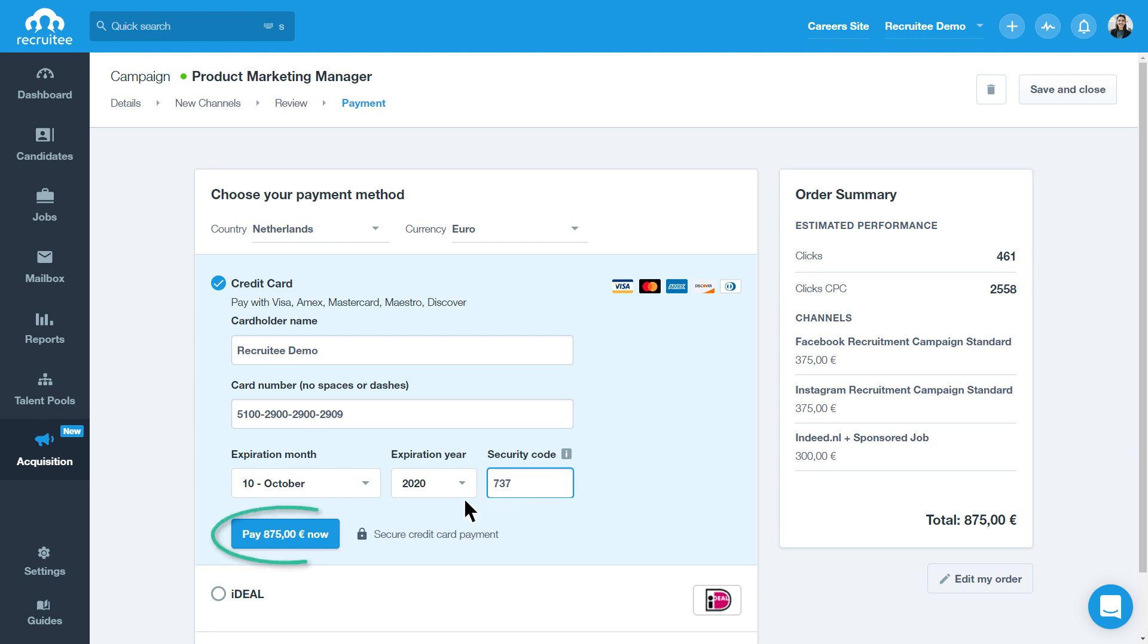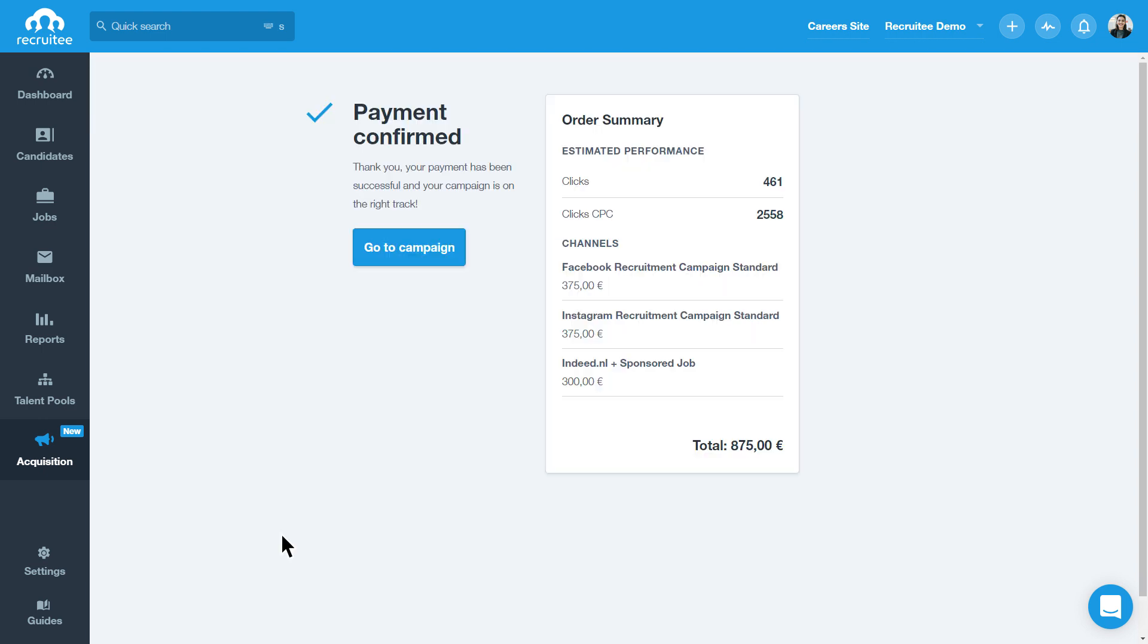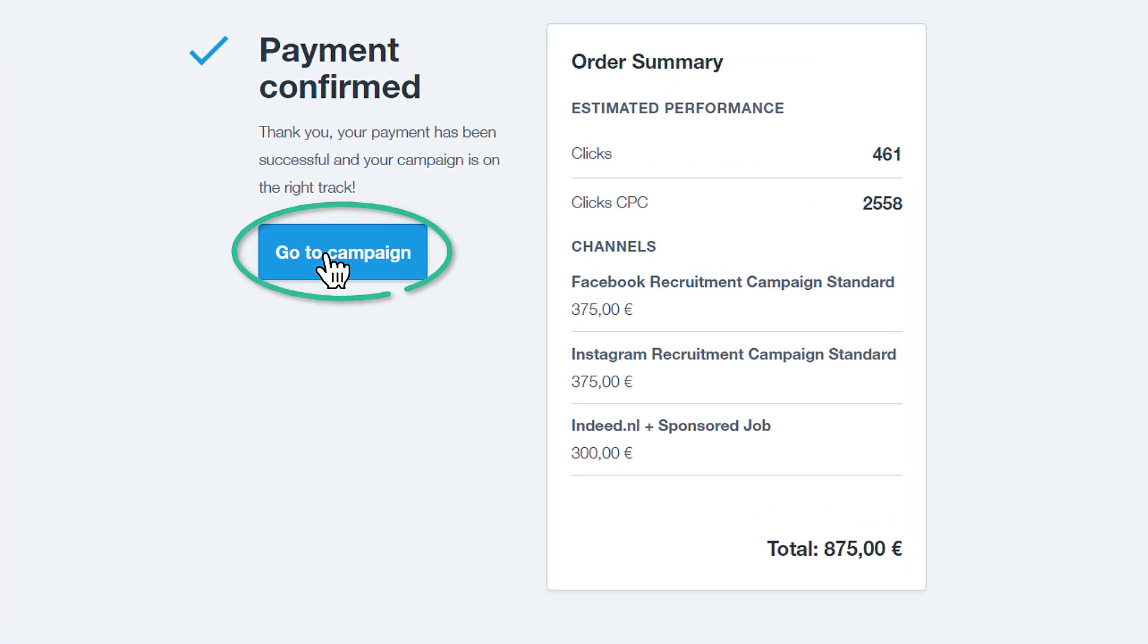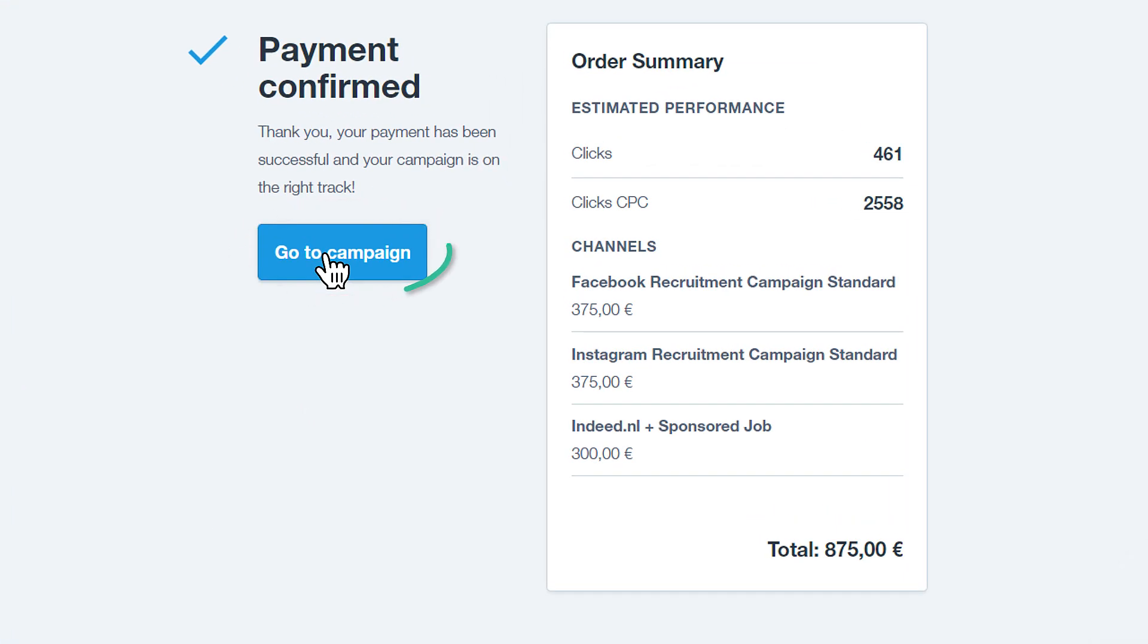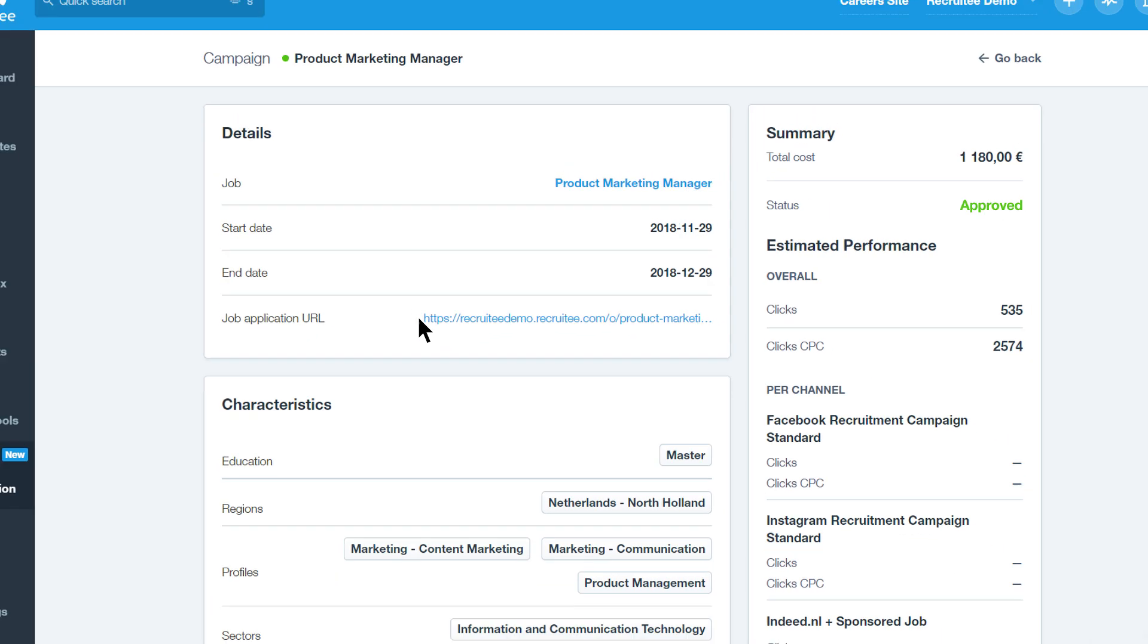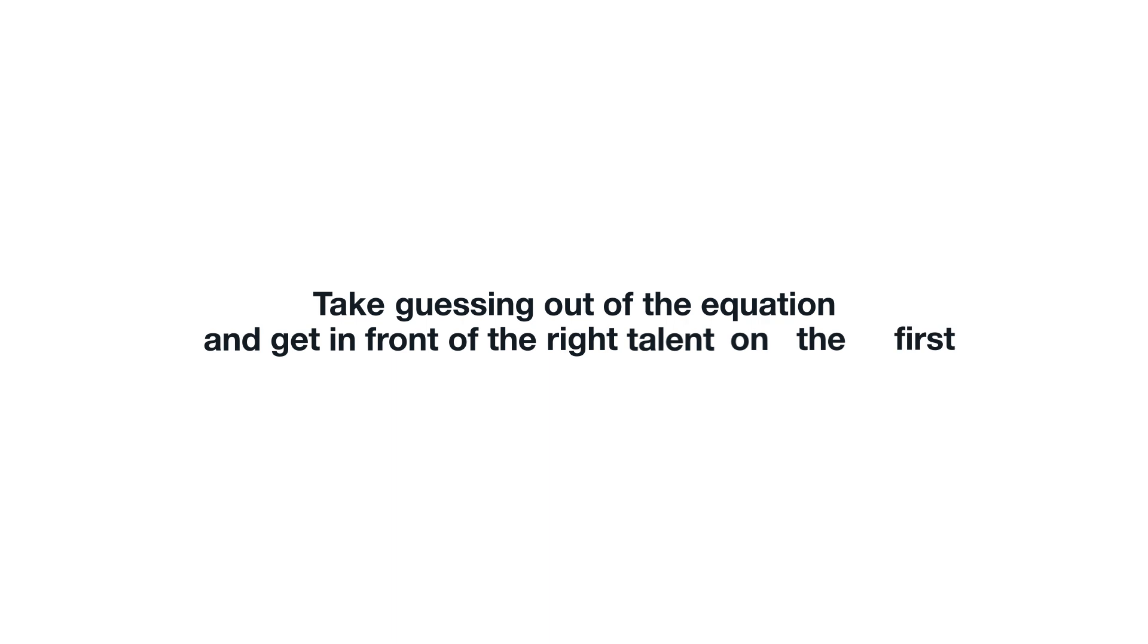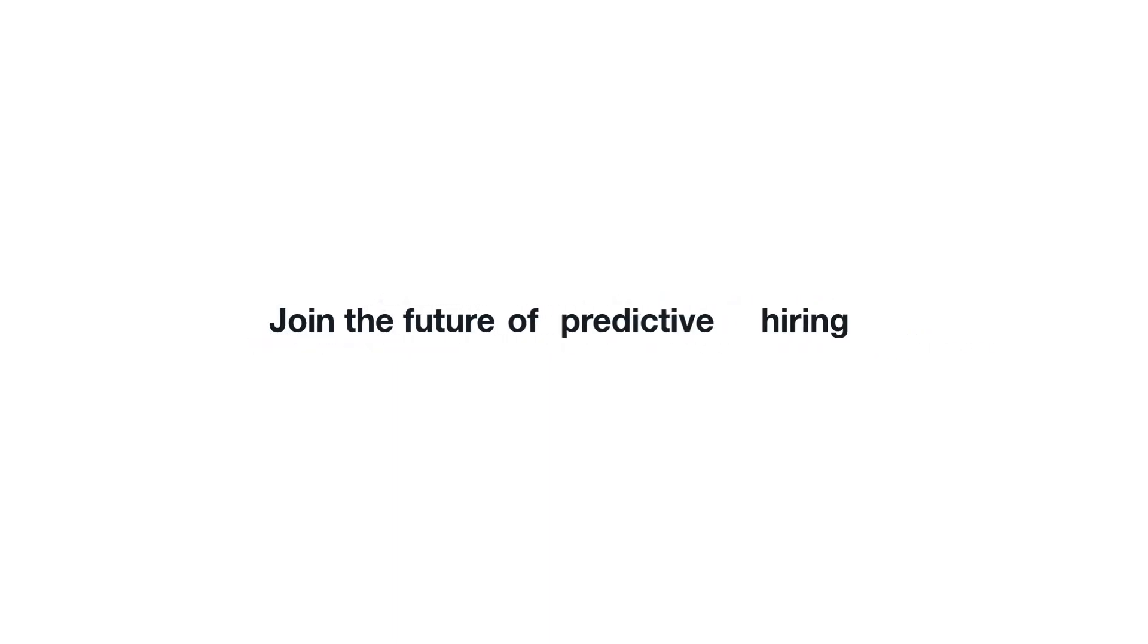Once your payment has been confirmed, your campaign will go live on the start date. You can check the details of your campaign by clicking Go To Campaign. Here you can see all the details of your campaign and its status. Take guessing out of the equation and get in front of the right talent on the first try. Join the future of predictive hiring now.